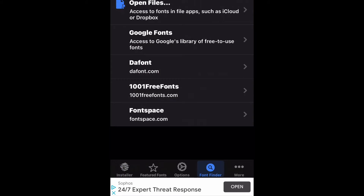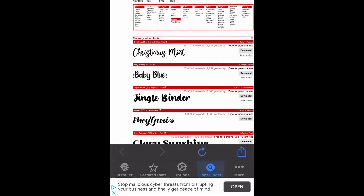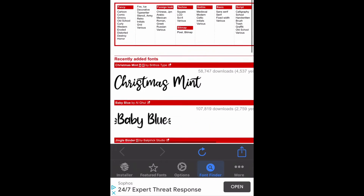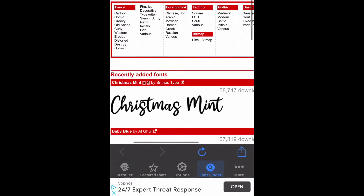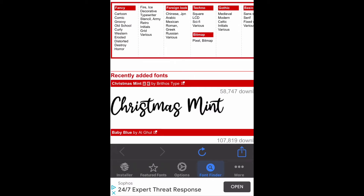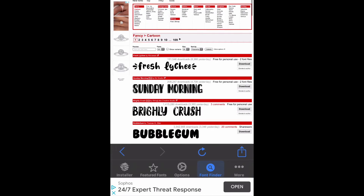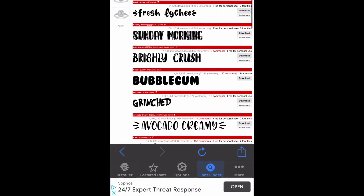You will choose to install from dafont.com. Once the fonts appear you can choose how you like your font. In this video I chose cartoon fonts. You then scroll through and find which font you would like to add to Design Space. I chose the Grinch font for this video.